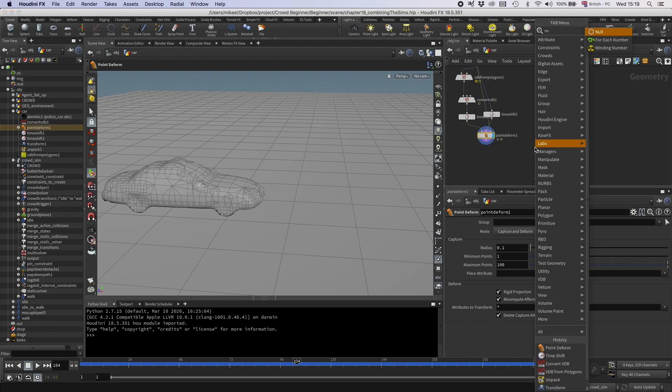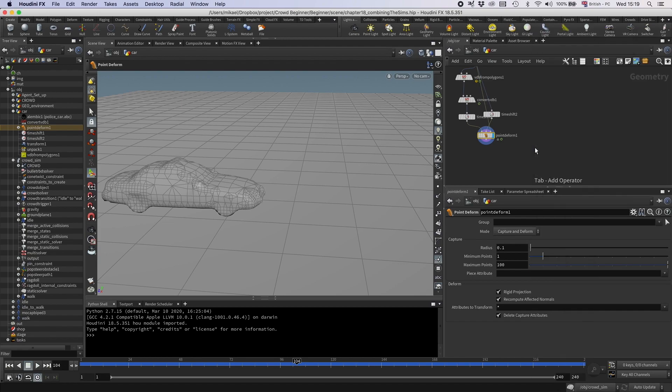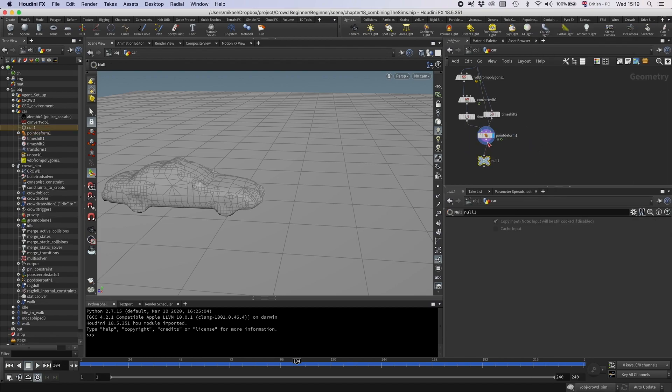So that says, okay, so however it is on this frame, I want the relationship between the points to be the same on every frame. So then we can just connect this to the unpack. Now, like magic, we have this attached to this animation. Sweet. Okay, so this is what we want, so now I can just drop down a null. I can call this collision geo.